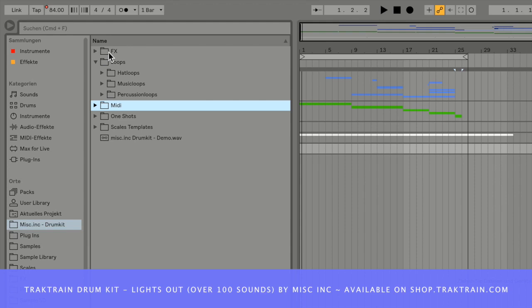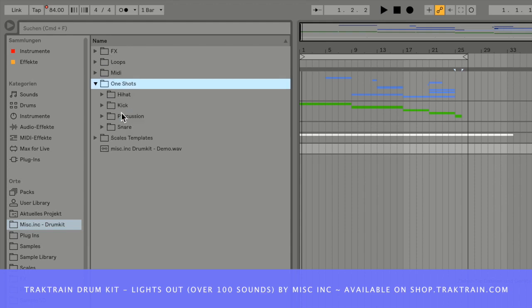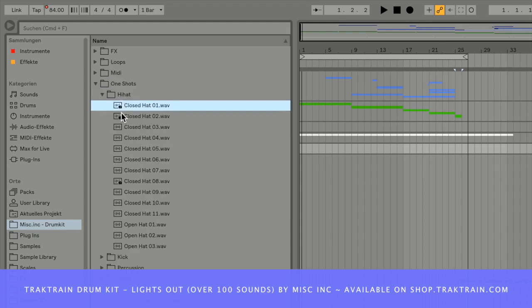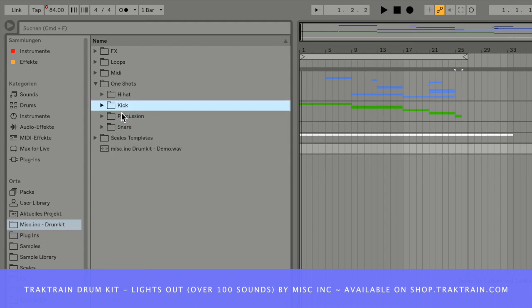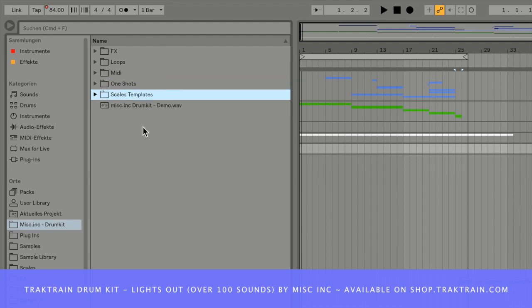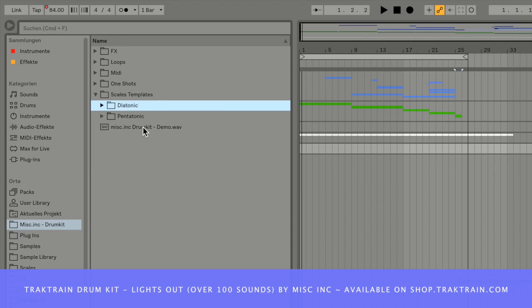You will get MIDI sounds for the music loops, one shots for hi-hats, kicks, percussions, and snares, and I also included scale templates which are quite cool.